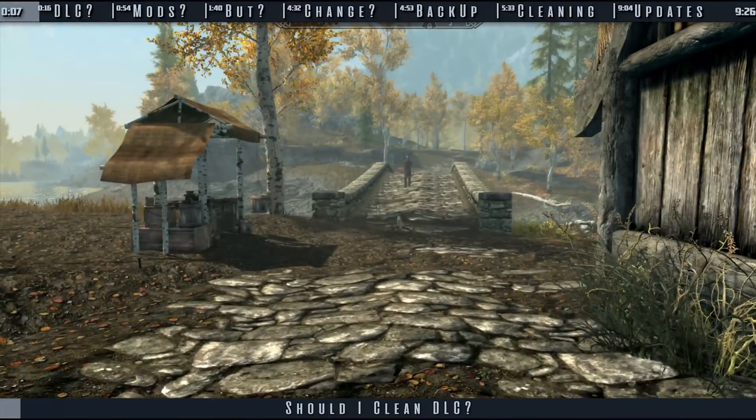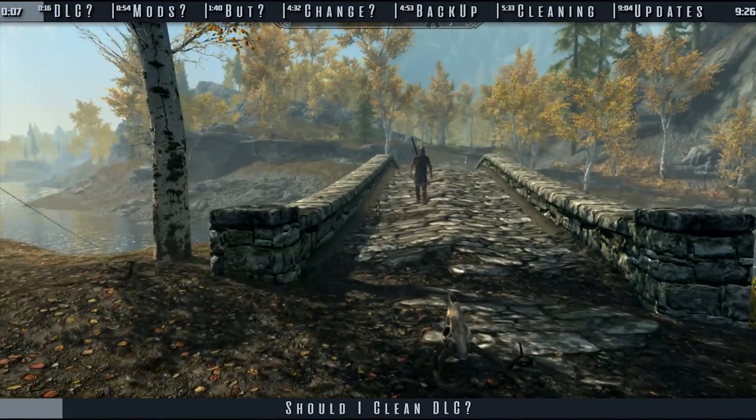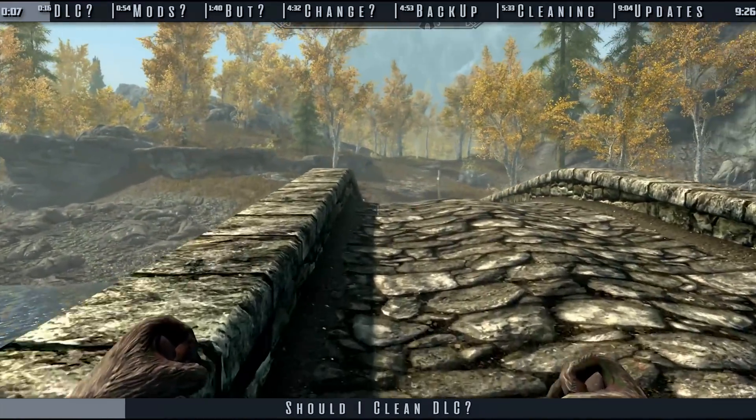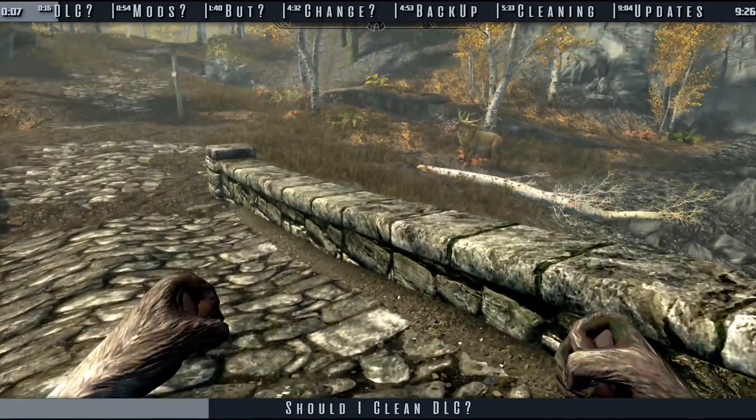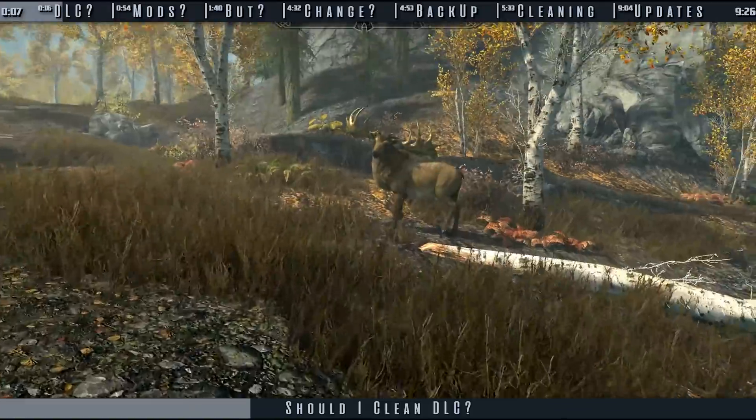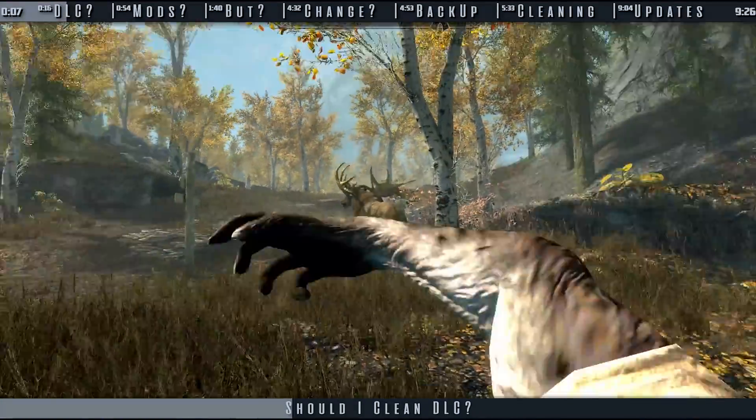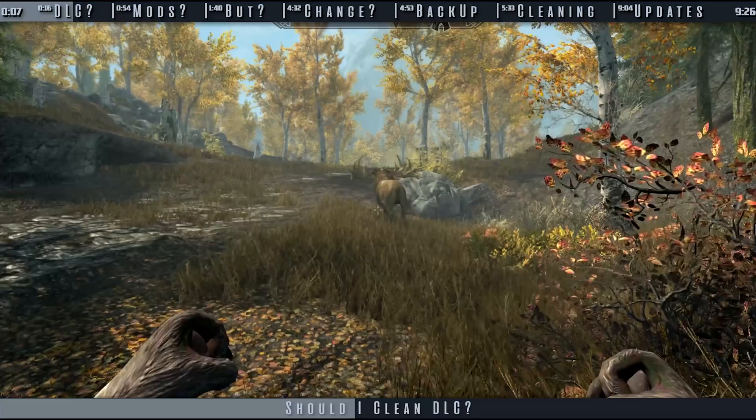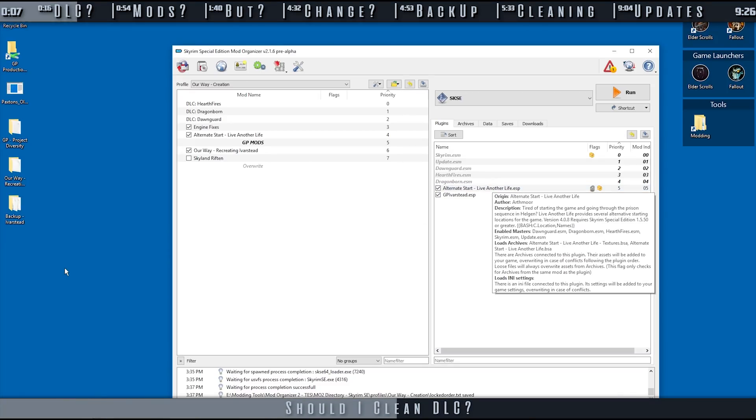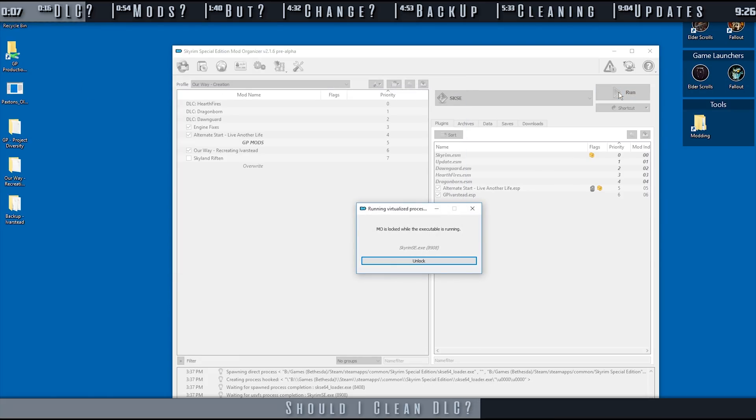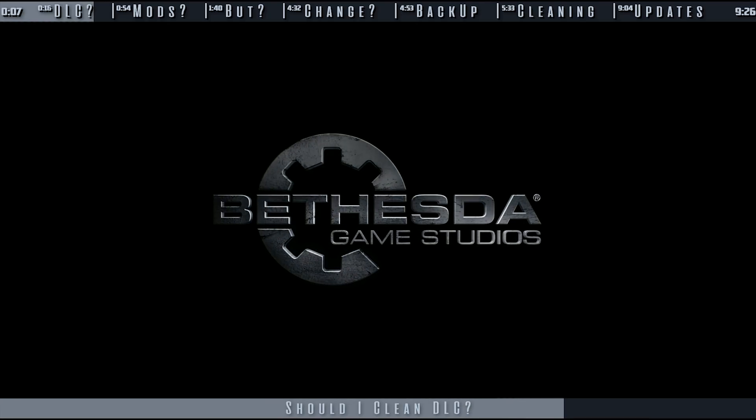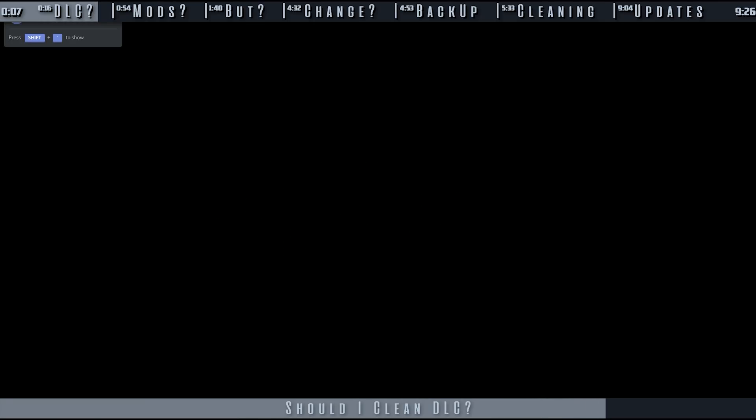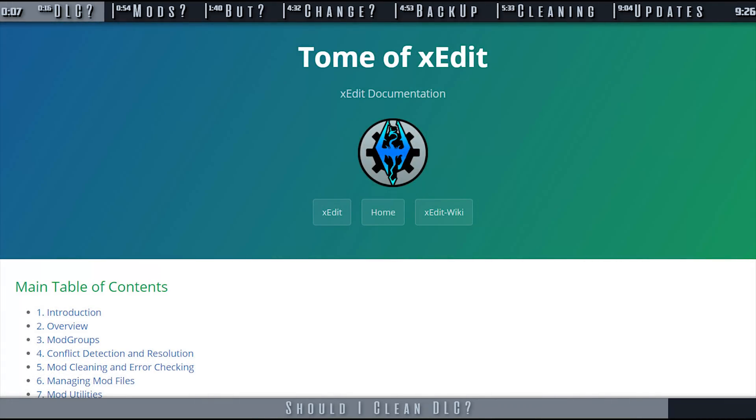Cleaning DLC may not have noticeable impact upon your game. However, fixing the deleted references does avoid situational crashes, and removing identical to master records undoes incidental overrides that wipe out intended vanilla changes. In other words, while not always noticeable, you spend some time doing this process with hopes to improve your personal playthrough without any risk of a downside. Cleaning DLC creates a better foundation to add mods on top of. If you are concerned or curious about anything to do with xEdit, the official cleaning documentation is provided.